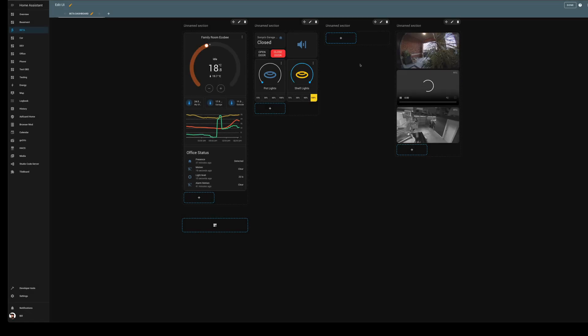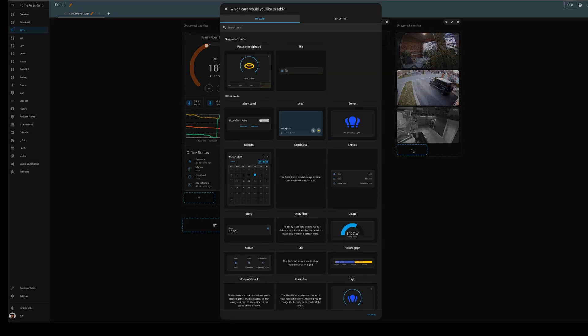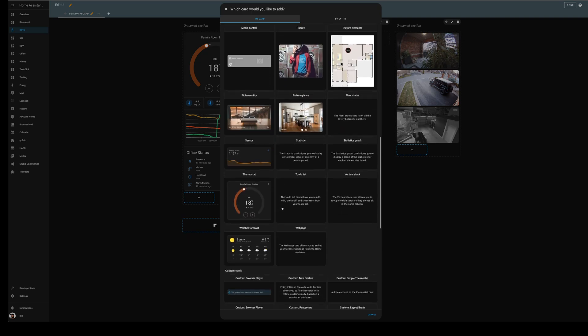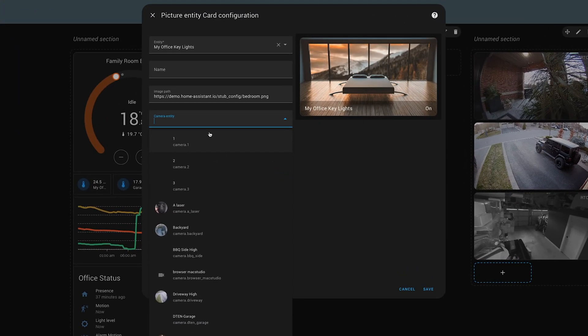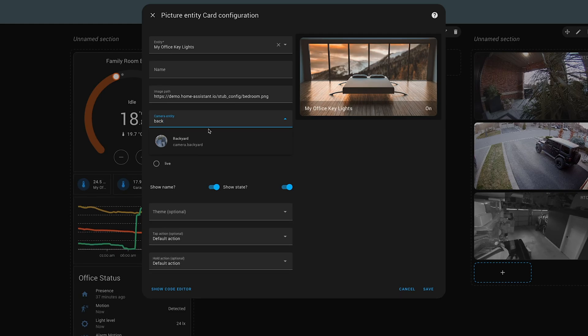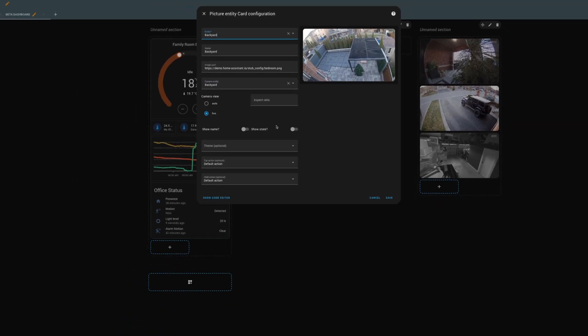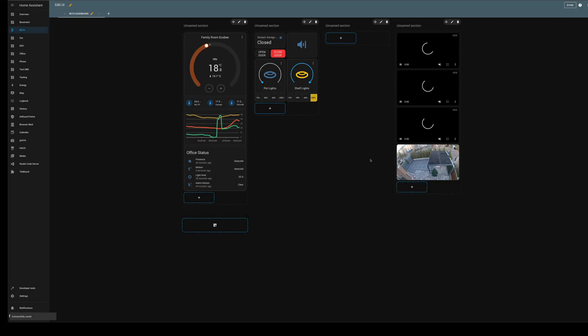Below that we want to put a picture entity. My camera for this is going to be backyard and we do save.